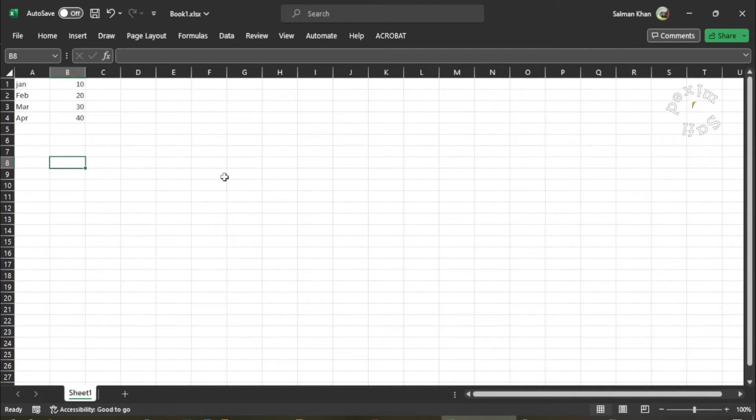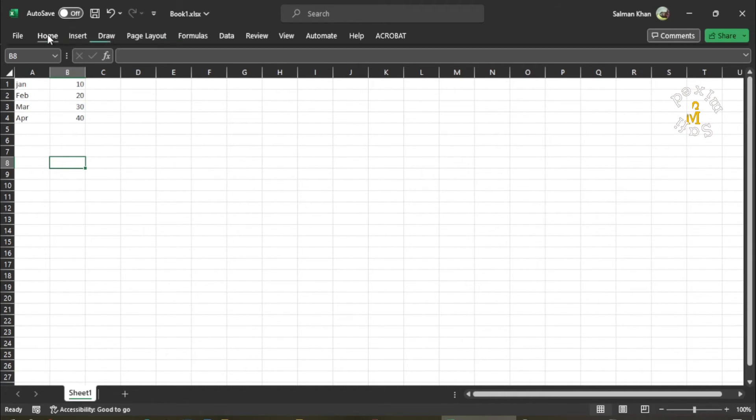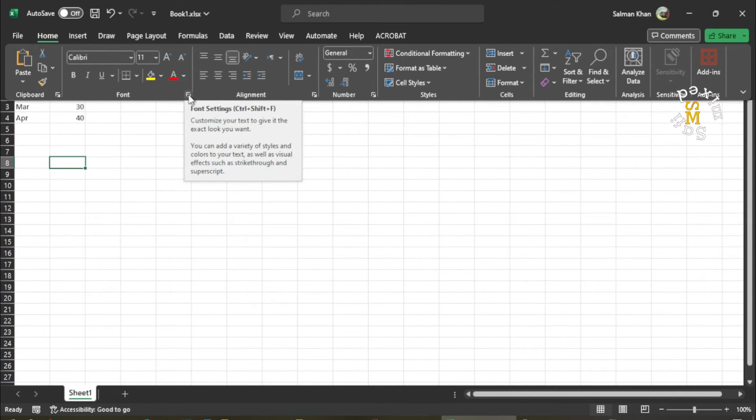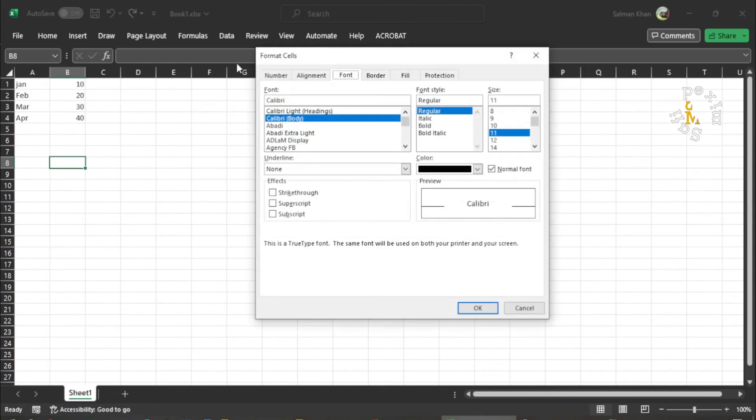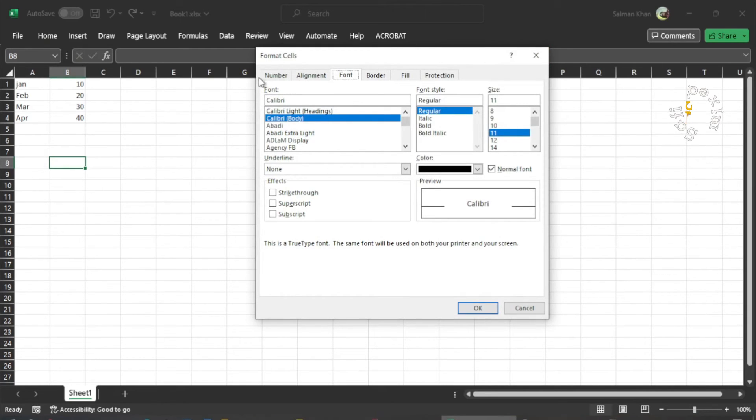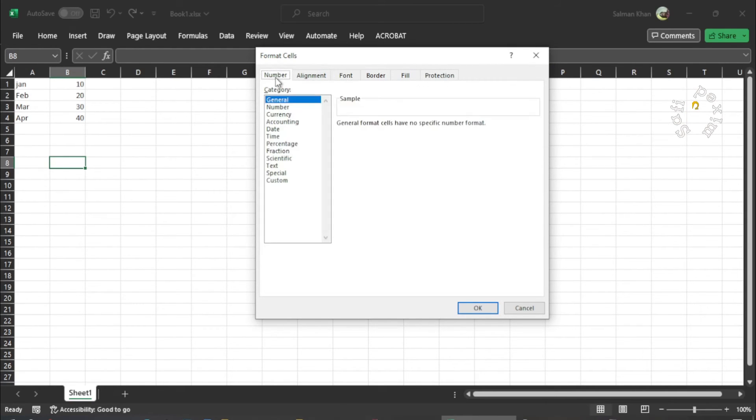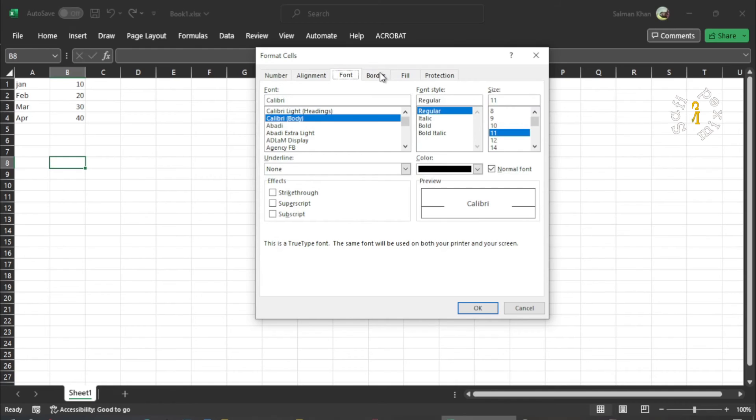Then there are dialog boxes which contain additional information in the form of tabs. For example, if I come to the Home tab and click on the font down arrow over here, this dialog box opens up and it contains tabs at the top which contain different information.